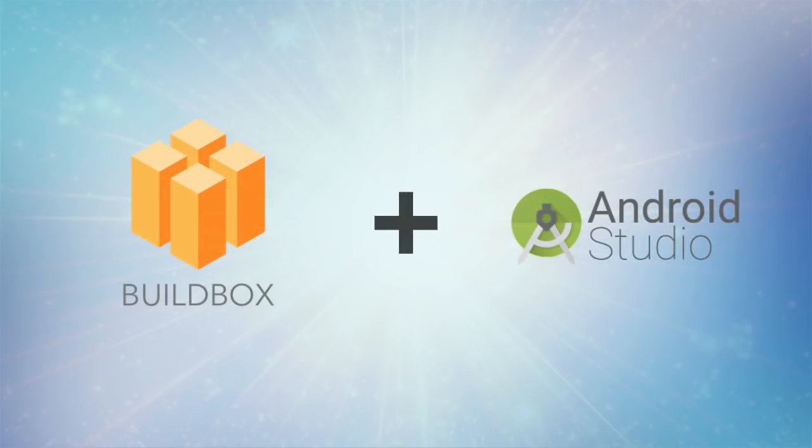Alright ladies and gentlemen, this is Zach Rizet with BuildBox. In this video I'm gonna show you how you can export your games that you make with BuildBox into Android Studio and run them on a device.